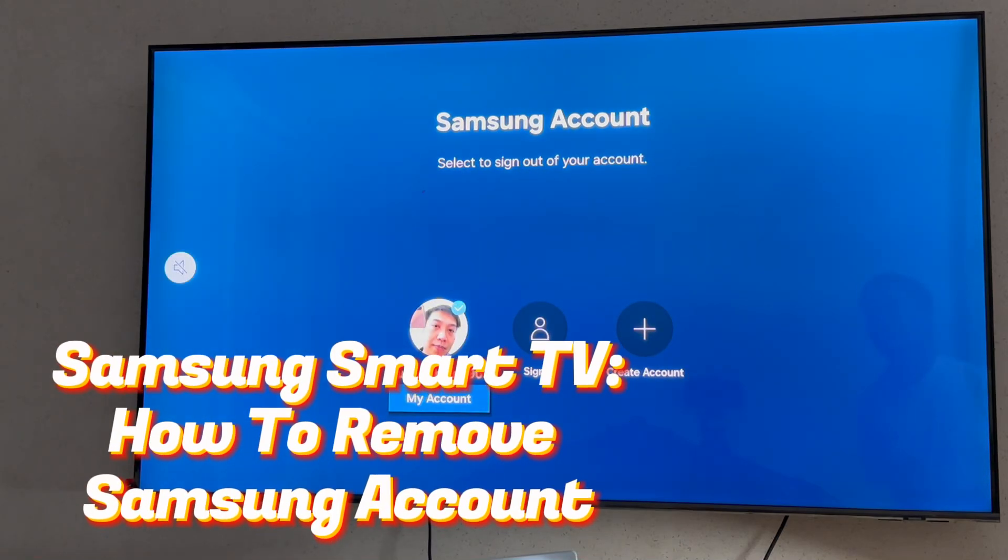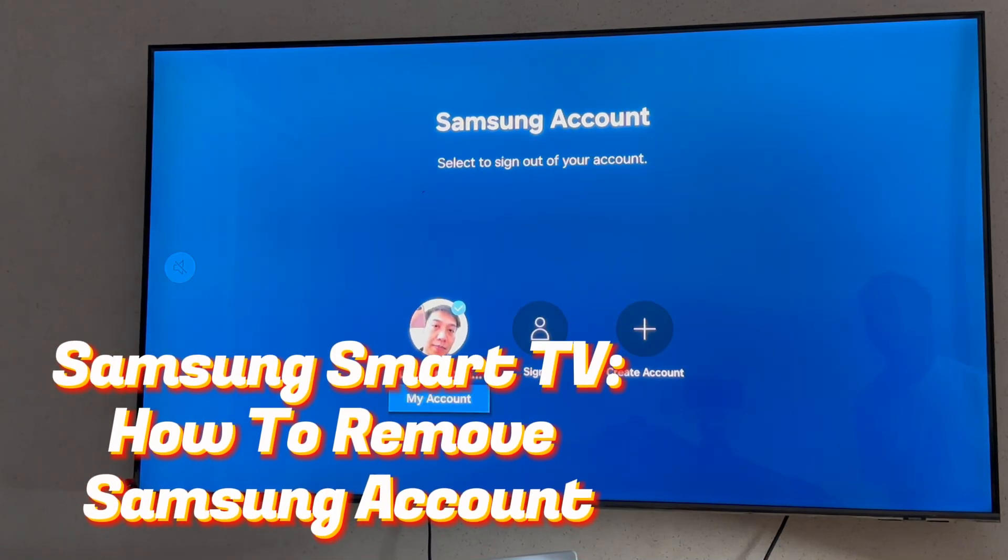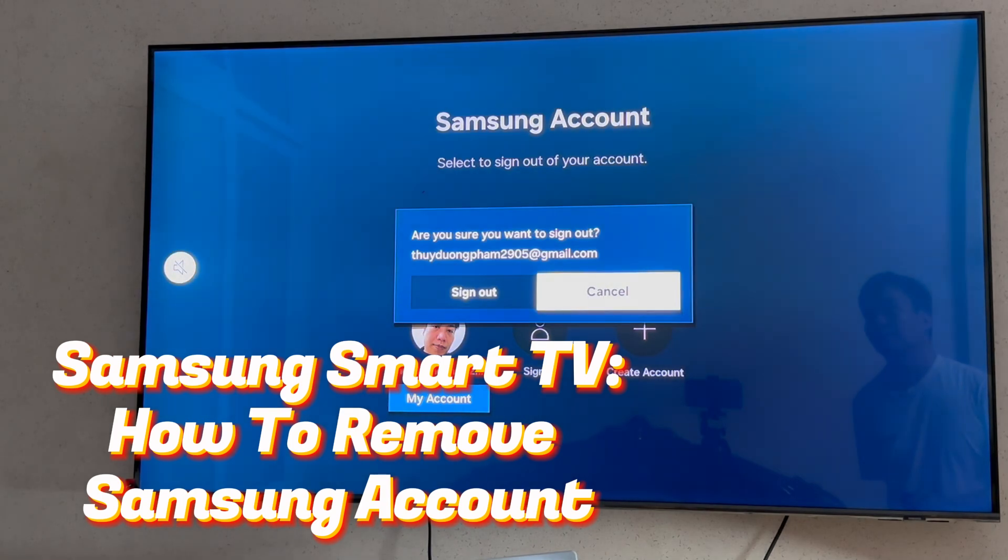Hi everyone! In this video, learn how to remove Samsung account from your Samsung Smart TV.